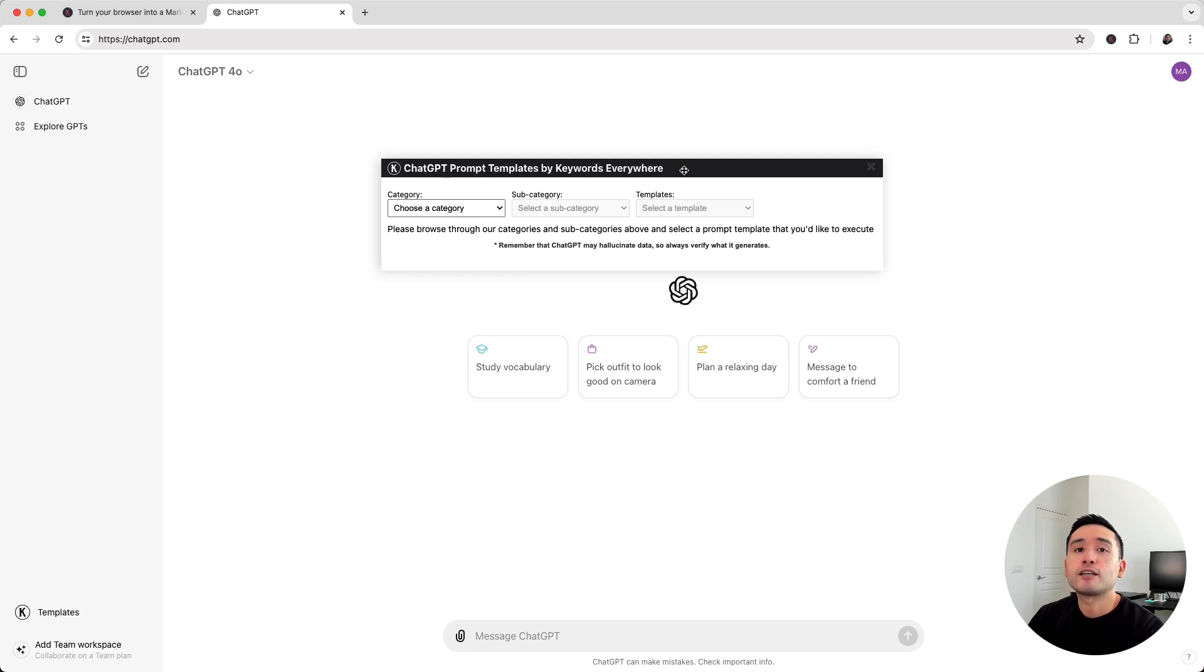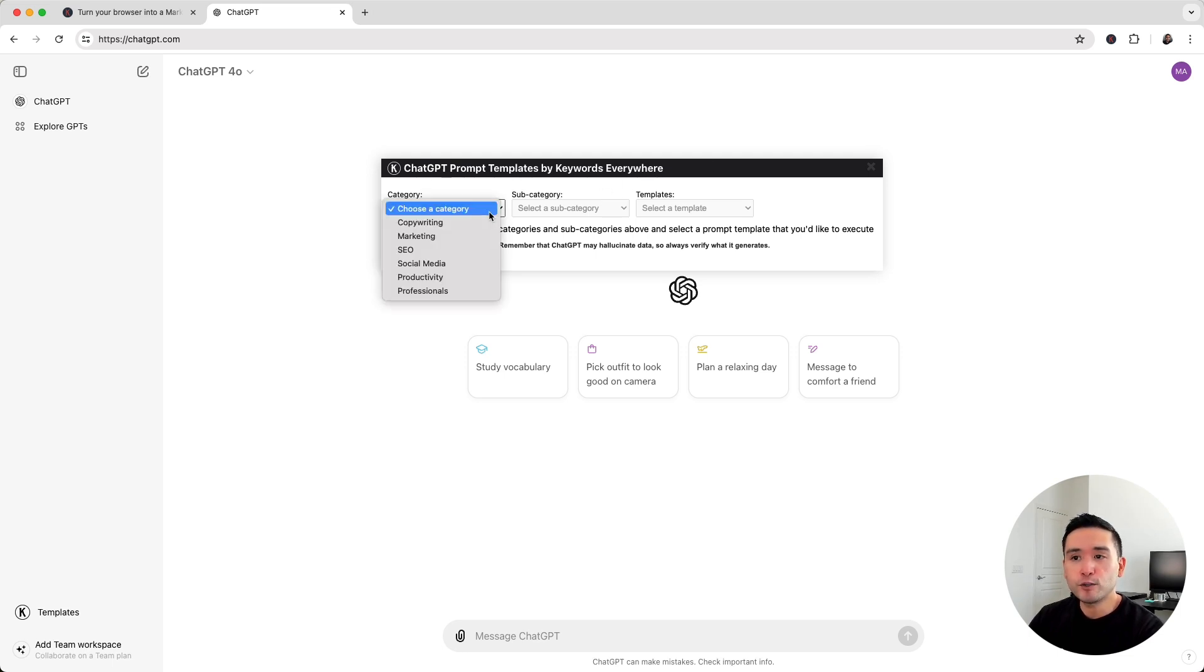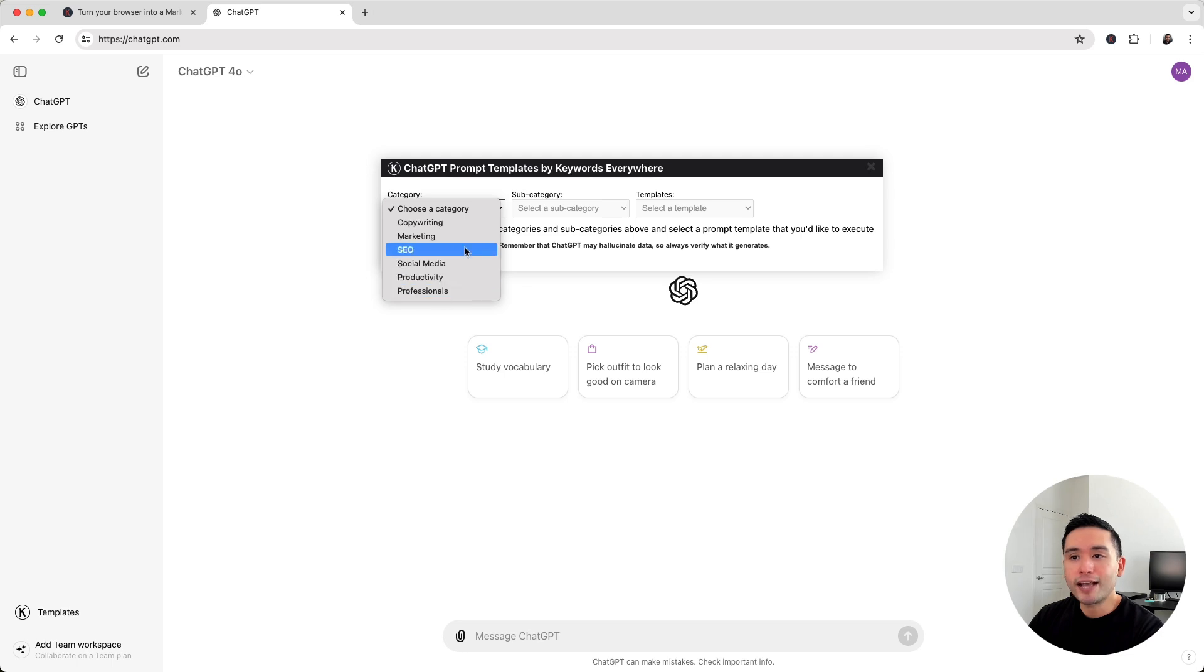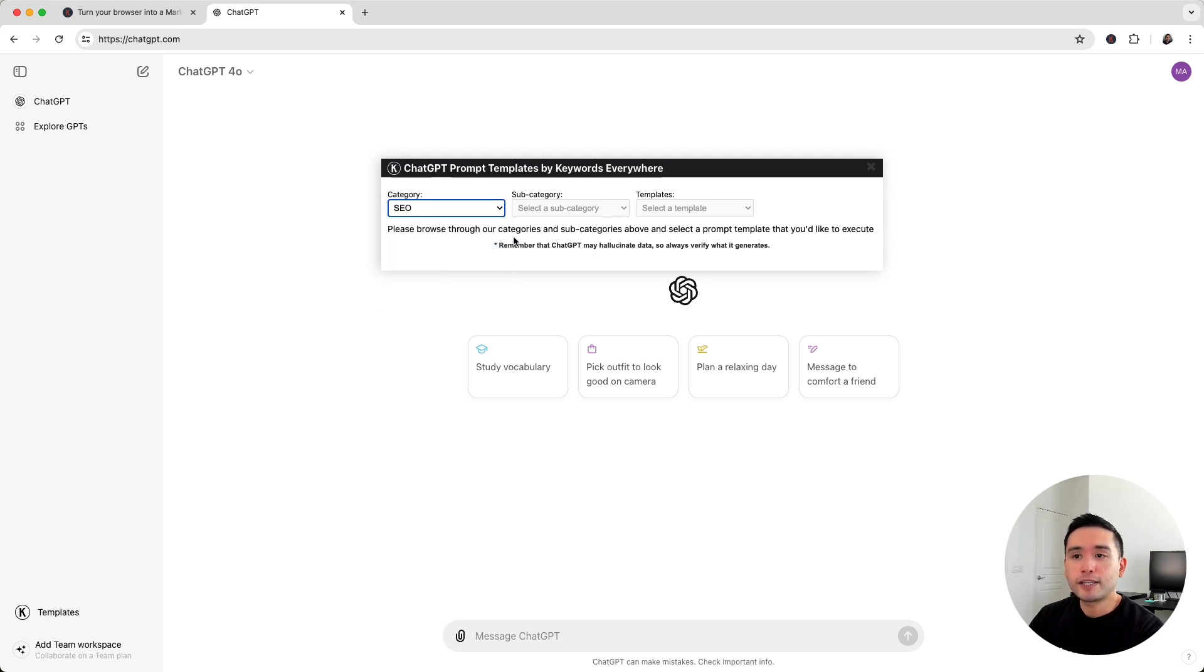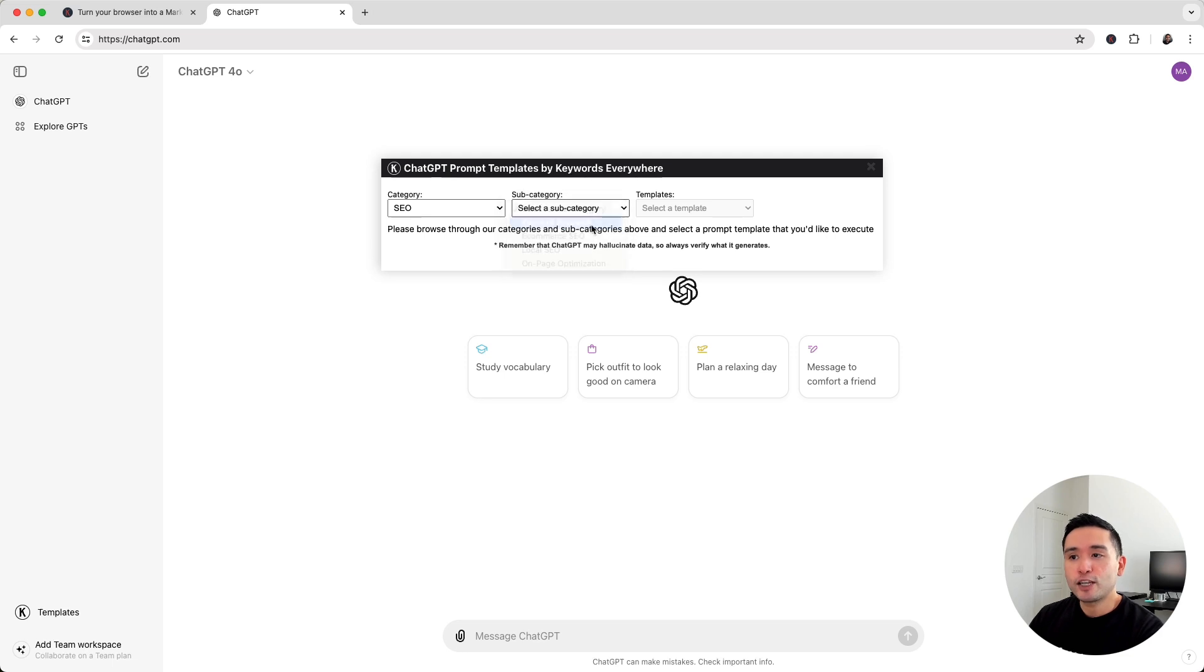This widget has tons of prompt templates that you can use from copywriting, marketing, SEO, and so forth. But we want to take a look at the keyword research prompts. So I'm going to click on SEO, then click on keyword research.